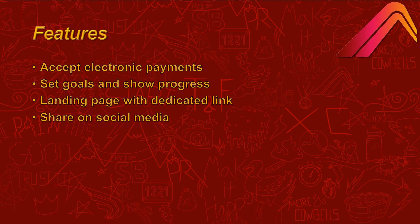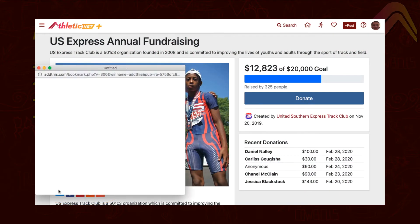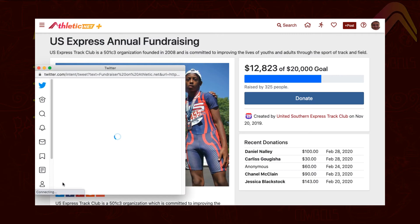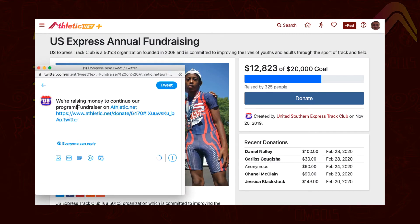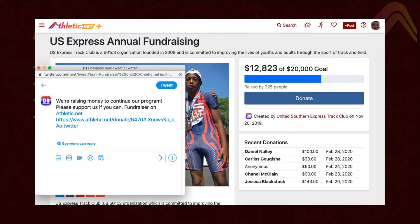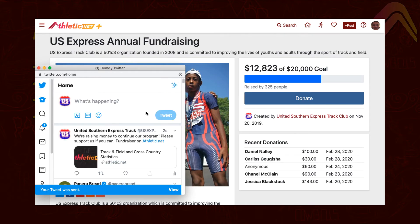What good is a fundraising campaign if nobody knows about it? You can easily share your fundraising campaign with donation links on over a hundred social media platforms with just a few clicks, sending potential donors to your landing page to convince them to give.